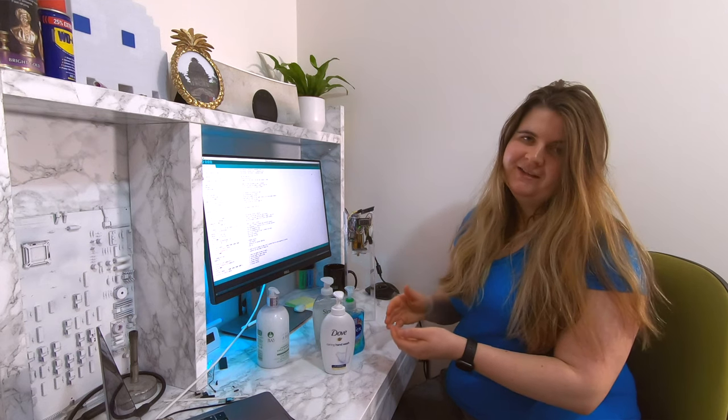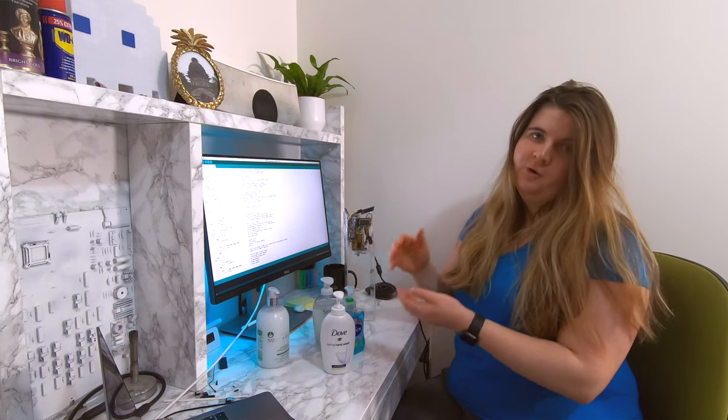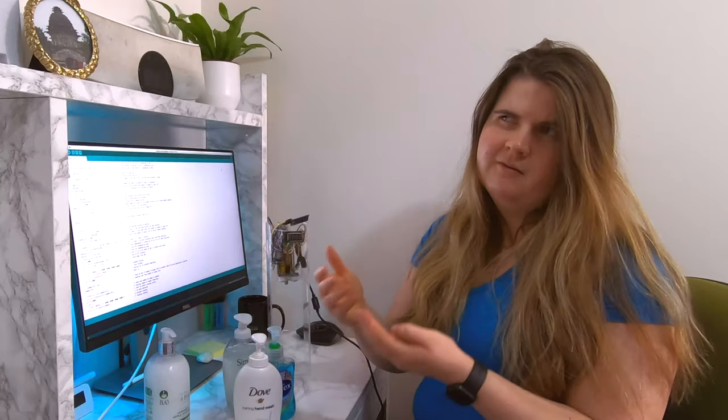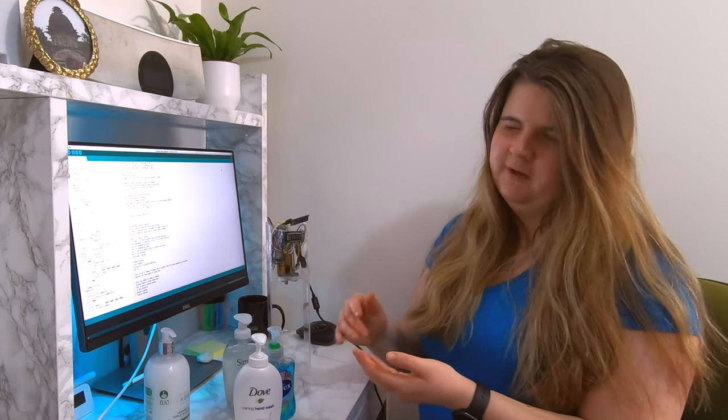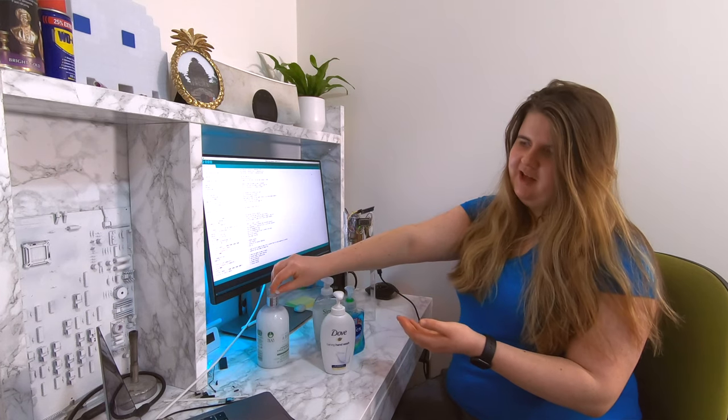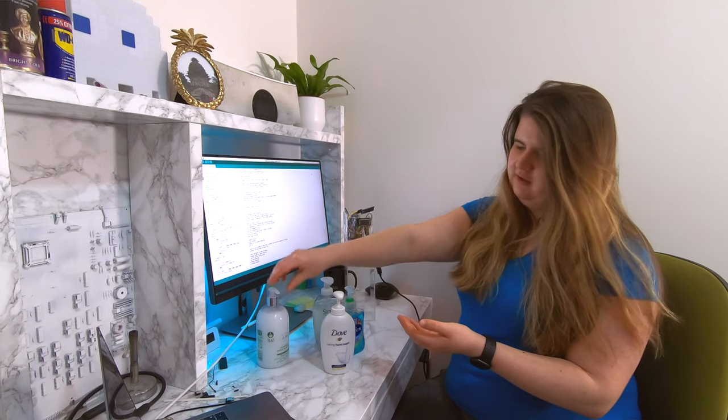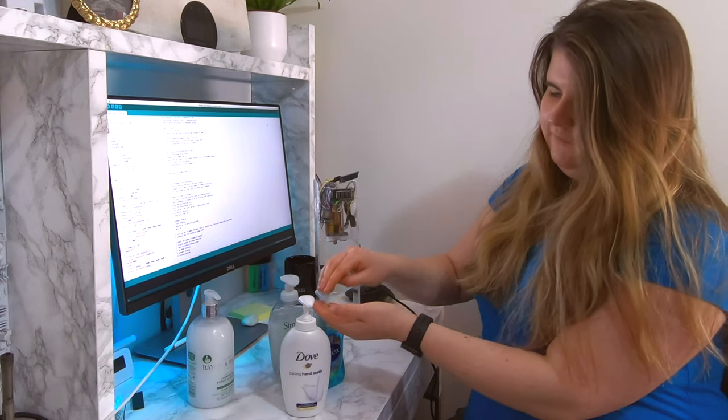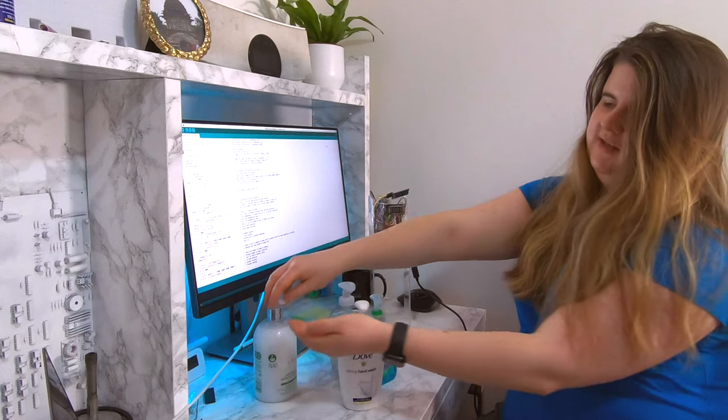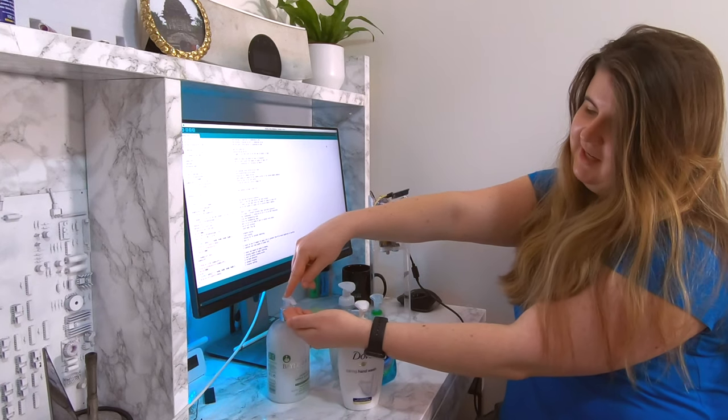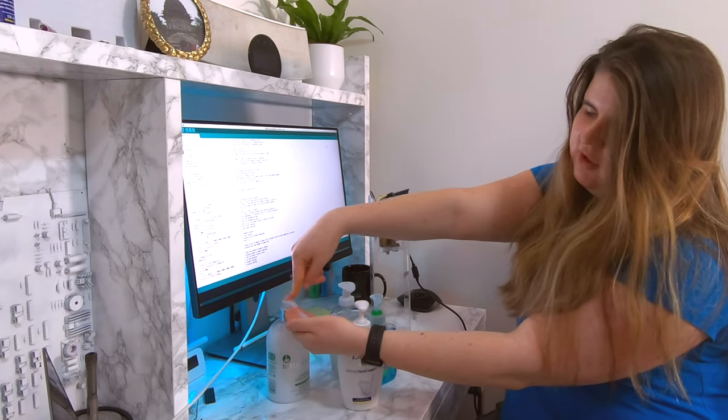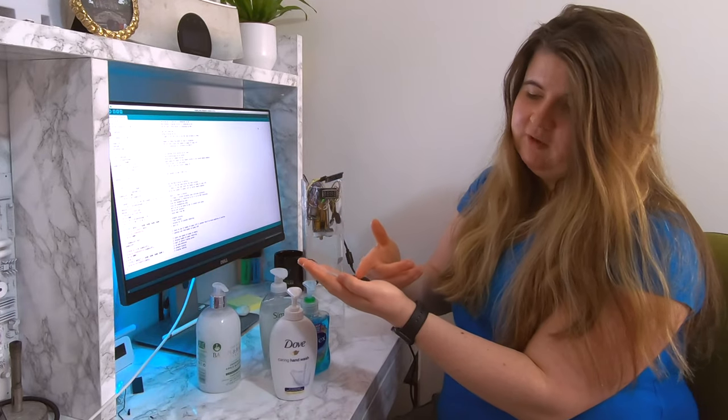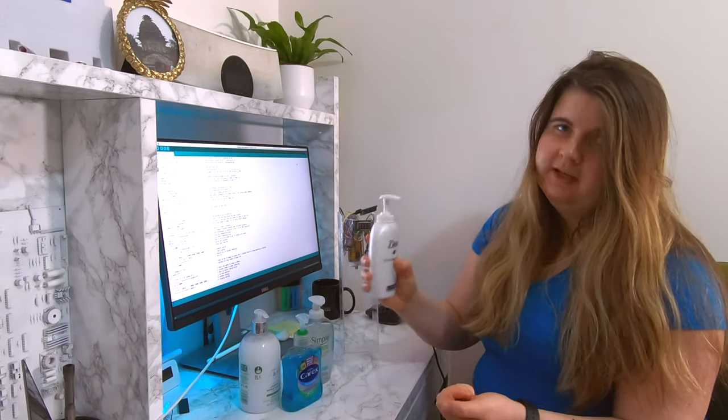These different soap dispensers all have different springs in them, with different spring constants, which represents the stiffness of the spring. So, this one, I'd imagine, has a spring constant a lot greater than this one. This one is very easy to push down, whereas this one, although it smells fantastic, you need quite a bit more force. The viscosity, the thickness of the soap may also play a role.